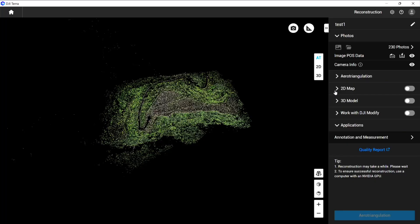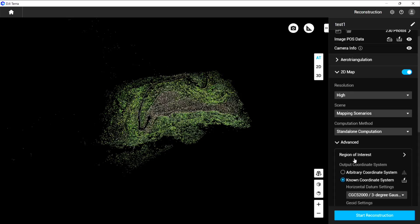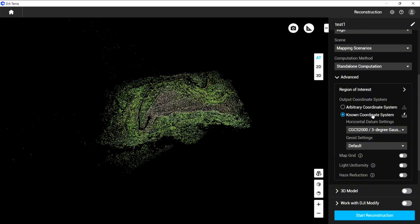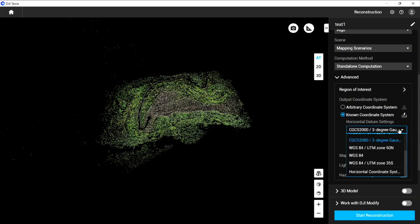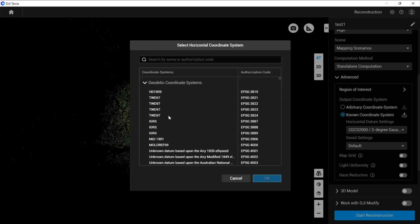Under 2D map or 3D model, go to Advanced and select known coordinate system. You can scroll down and find the horizontal and vertical database.